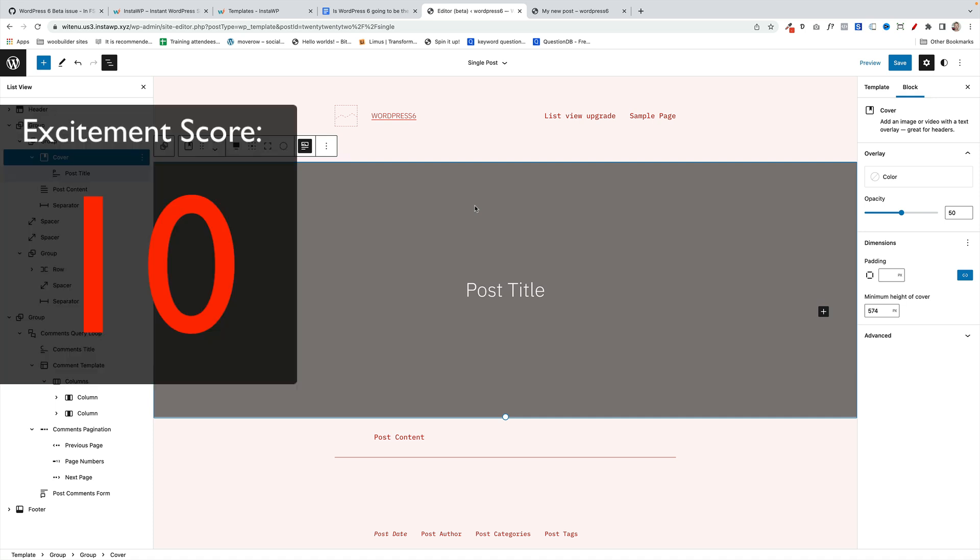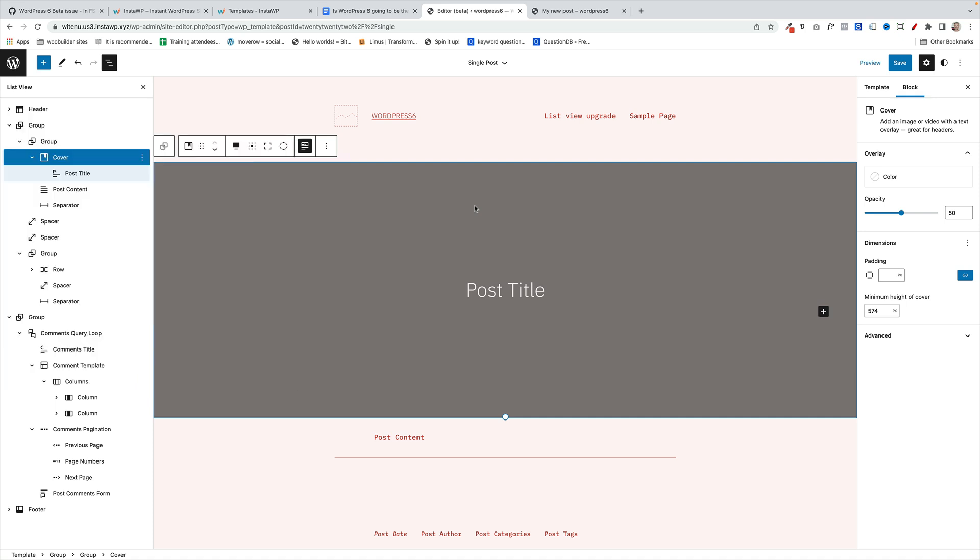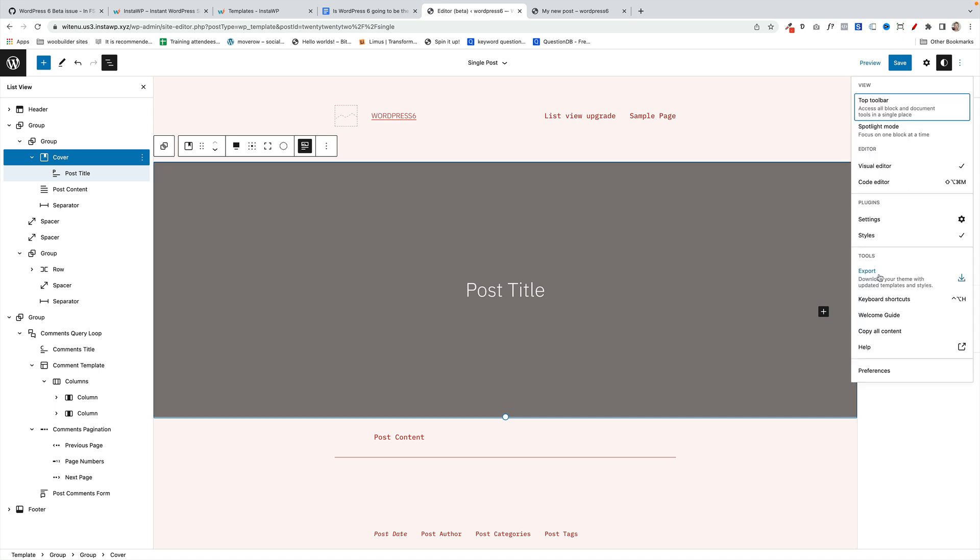And then the final thing I want to talk about today is what I think is going to be the most profound, disruptive, and probably the most important change that full site editing is going to bring to the WordPress ecosystem, and that is the ability to export your theme. So what this brings forward potentially is the ability to design a theme using WordPress and Gutenberg and then export that as a new theme. So again, what this leads to is the potential for no-code theme building. So it will open up theme building to those of you that aren't coders.